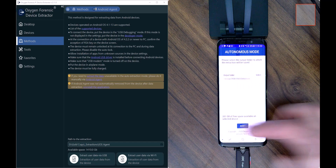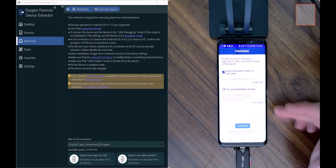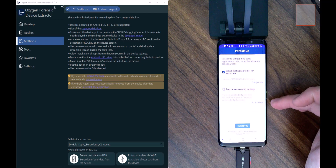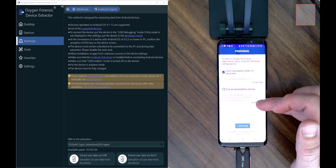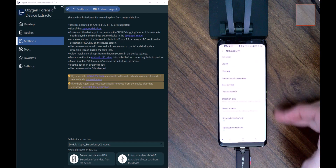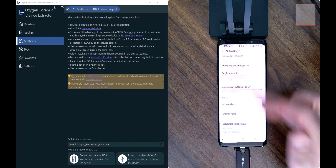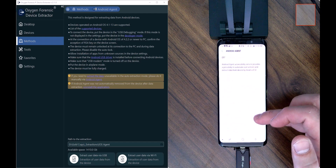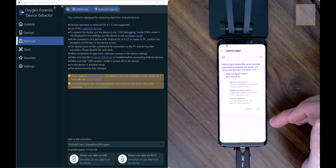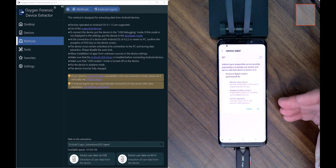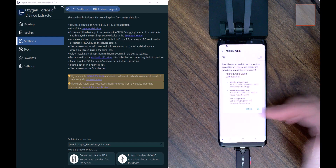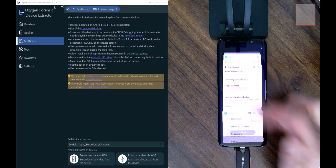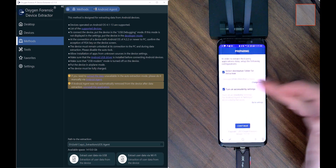With the output folder selected, I go Next and it brings me back to the preparing stage. I need to ensure accessibility settings are turned on and enabled, so I go to those settings. It launches me directly into the device's accessibility settings. I scroll all the way down, find my Android agent, and turn it on. It gives me a warning about what permissions this will allow the agent to have. I select OK and get back into the Android agent.